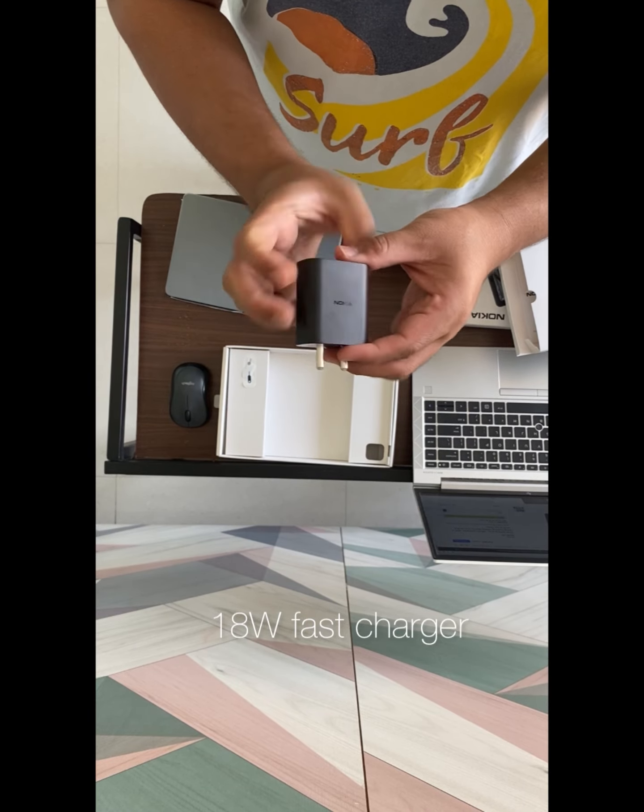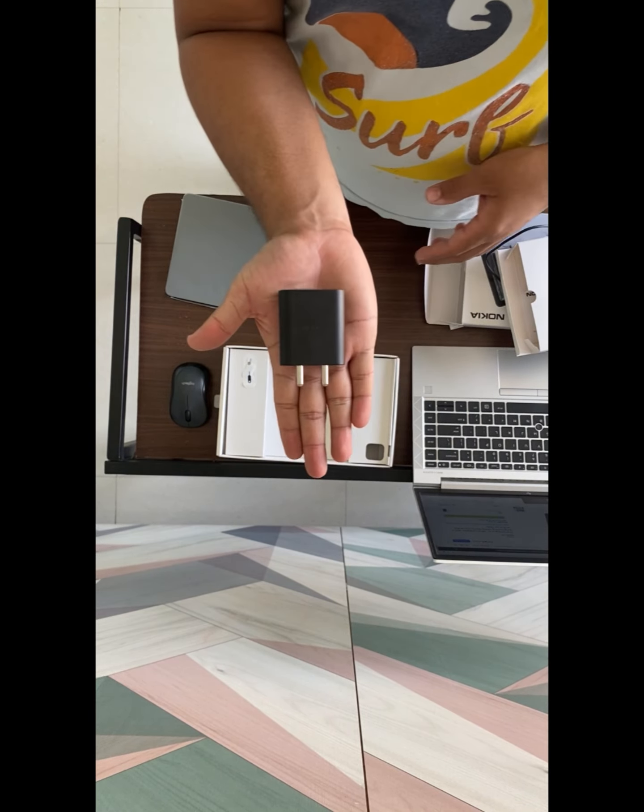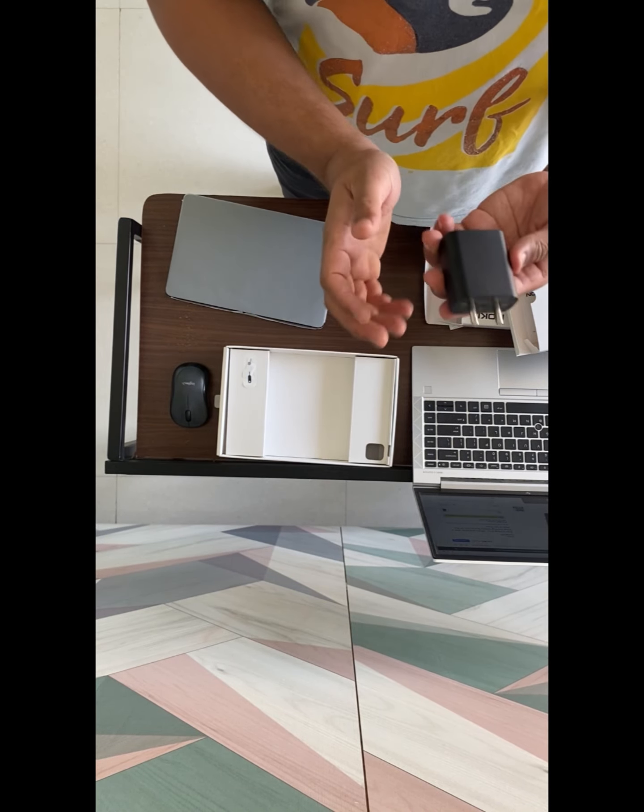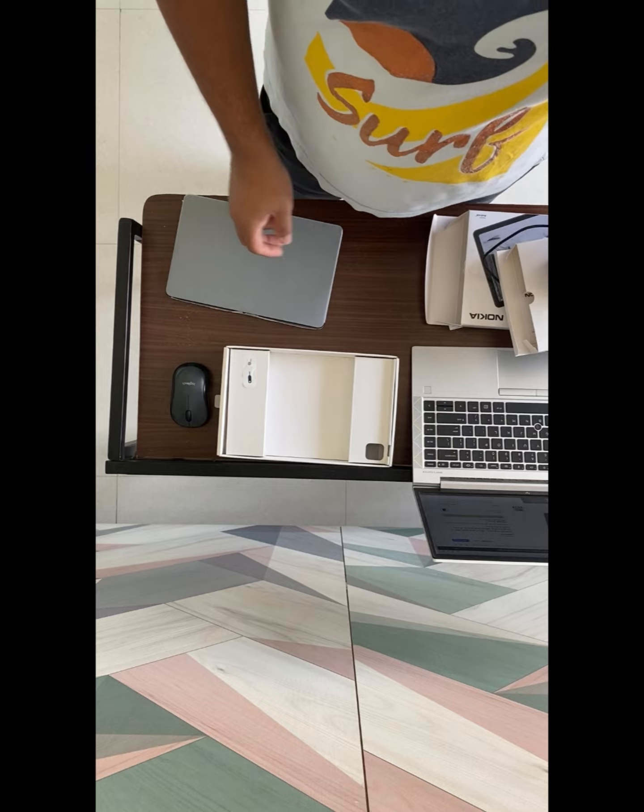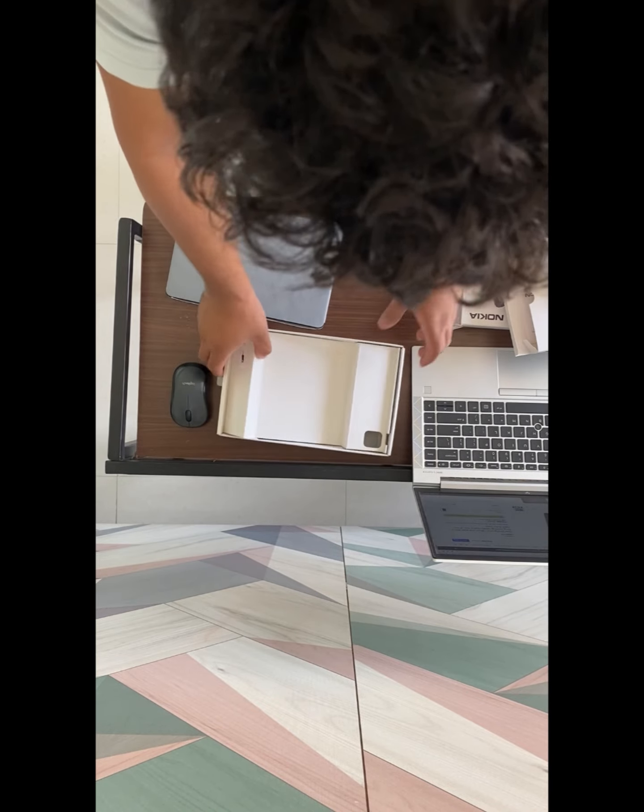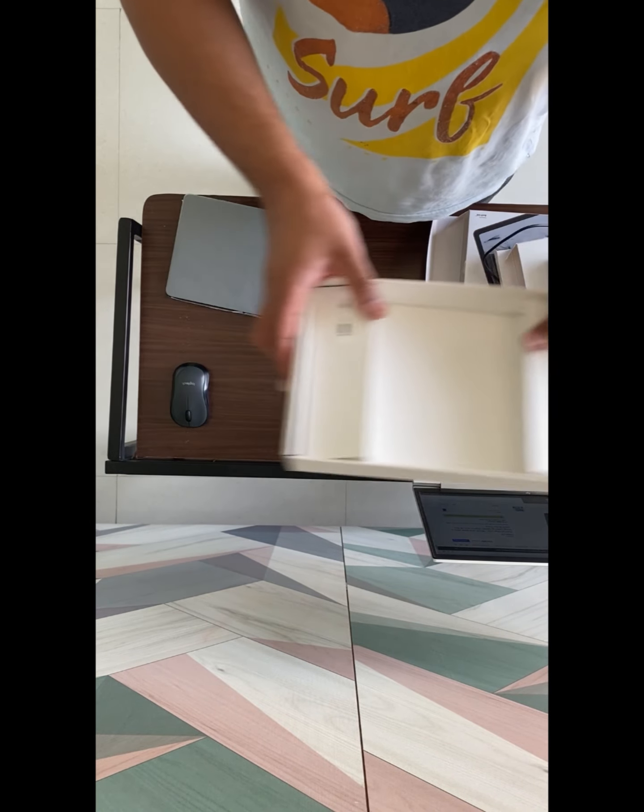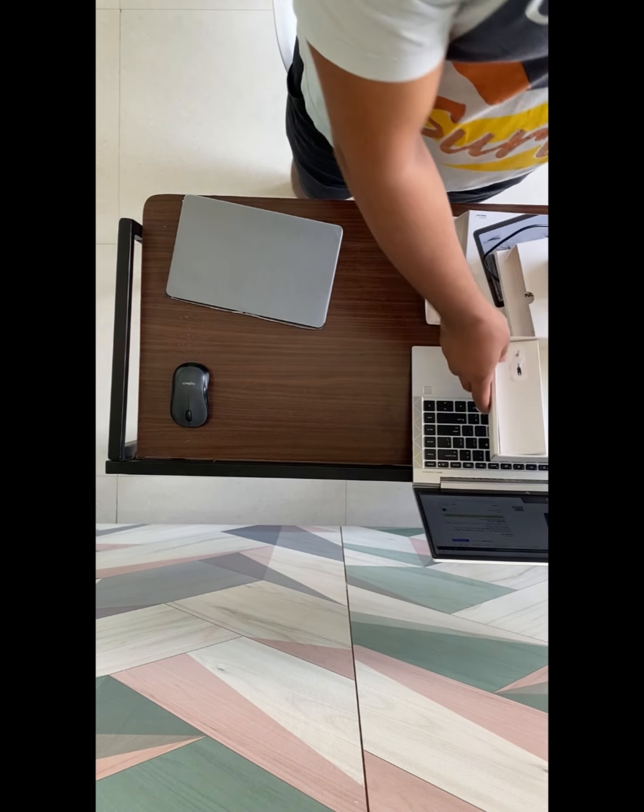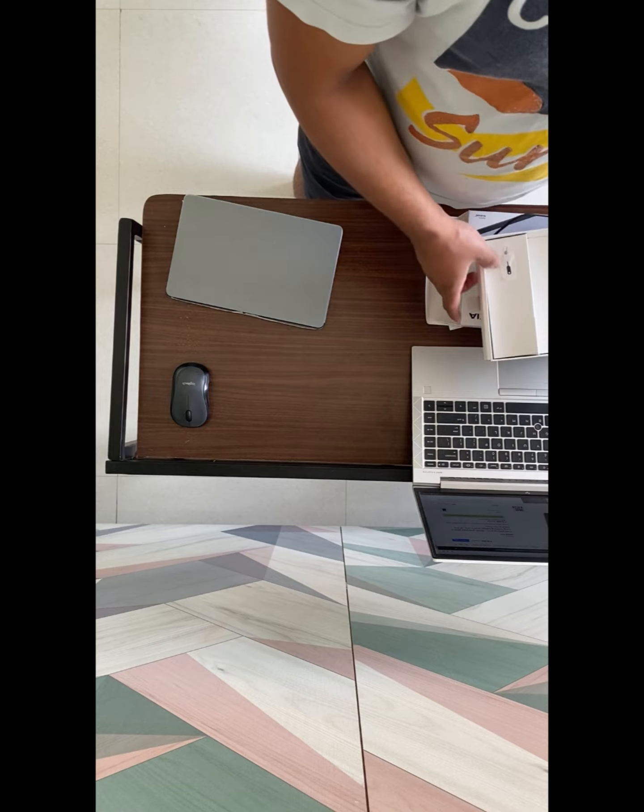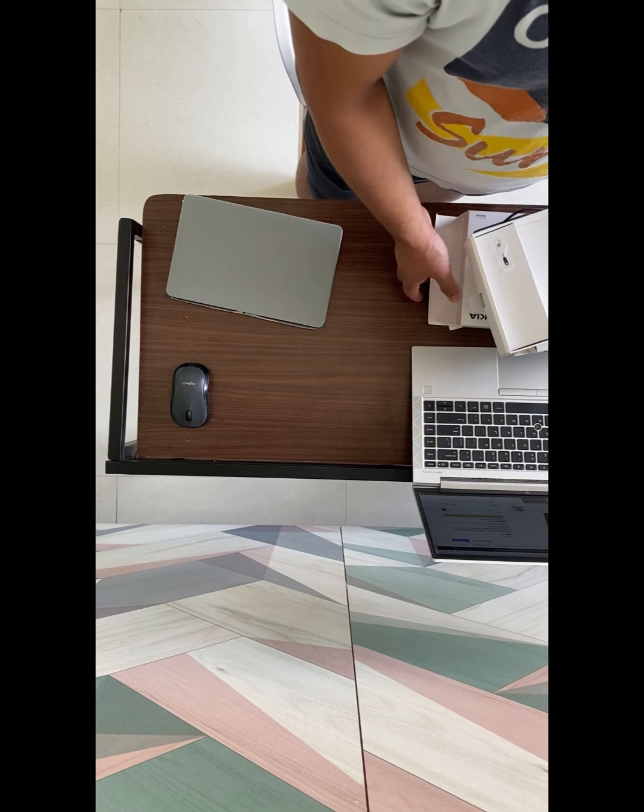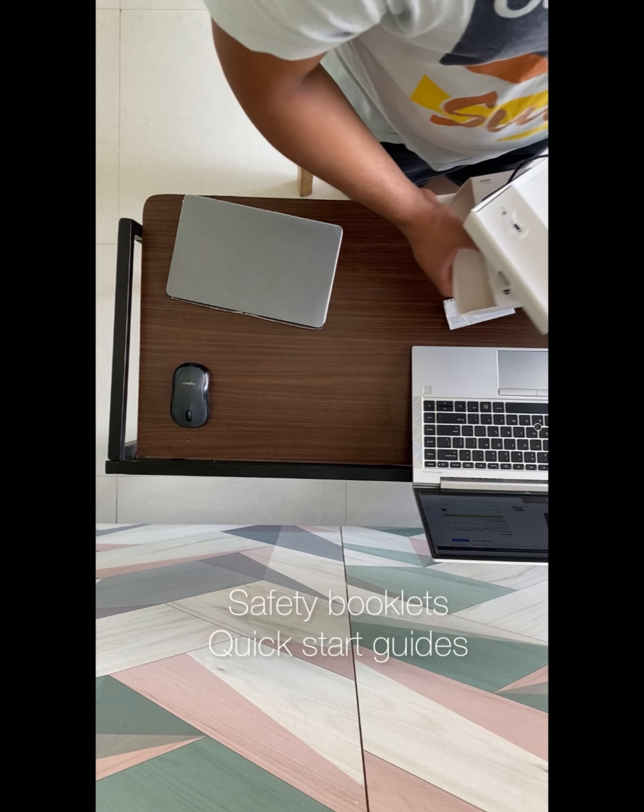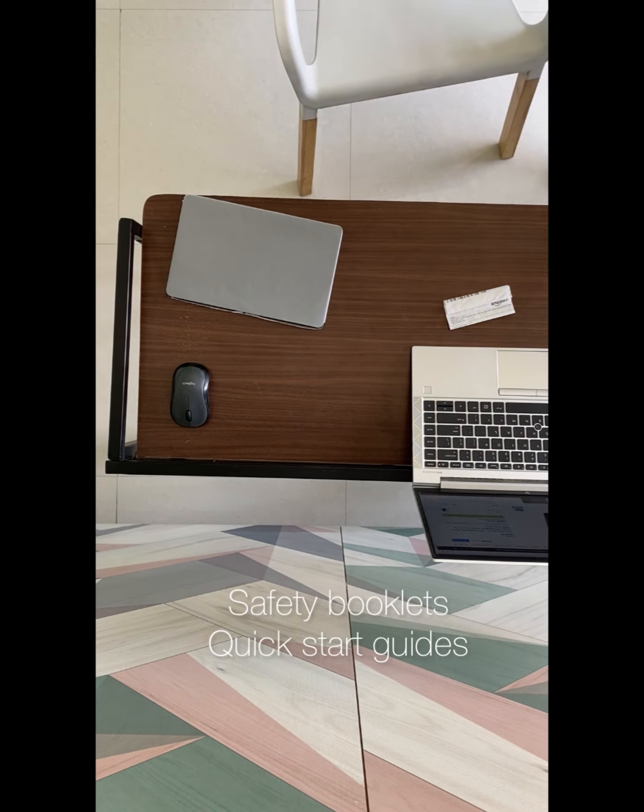This is a charger. I think this is a fast charger. You can see here there are a few papers.